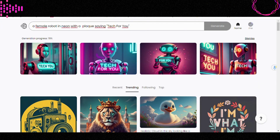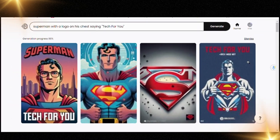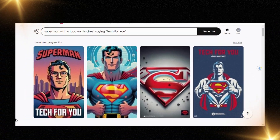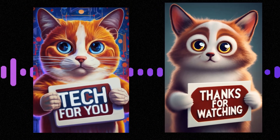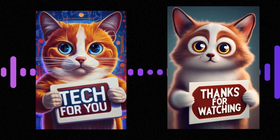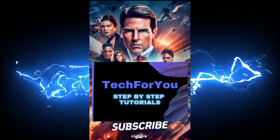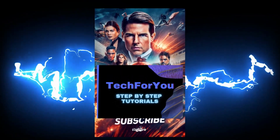Here are more examples. Mind-blowing, right? Tell me which one you prefer in the comments. Thanks for watching. Do like and subscribe and don't forget to hit the notification button.